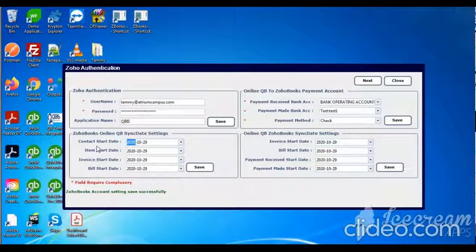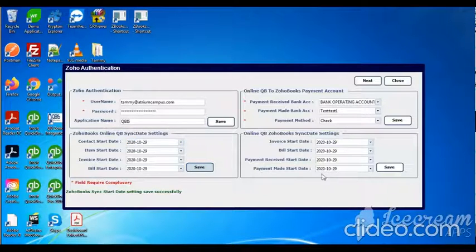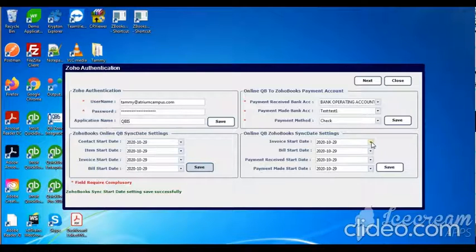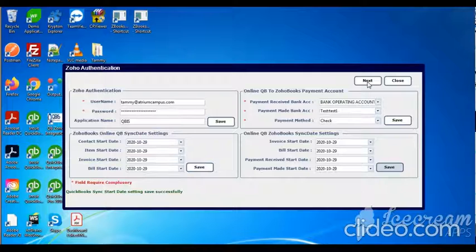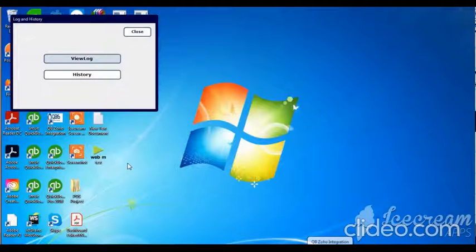Select all modules. Then set the online QB to Zoho Books sync date. Select, then click the next button.